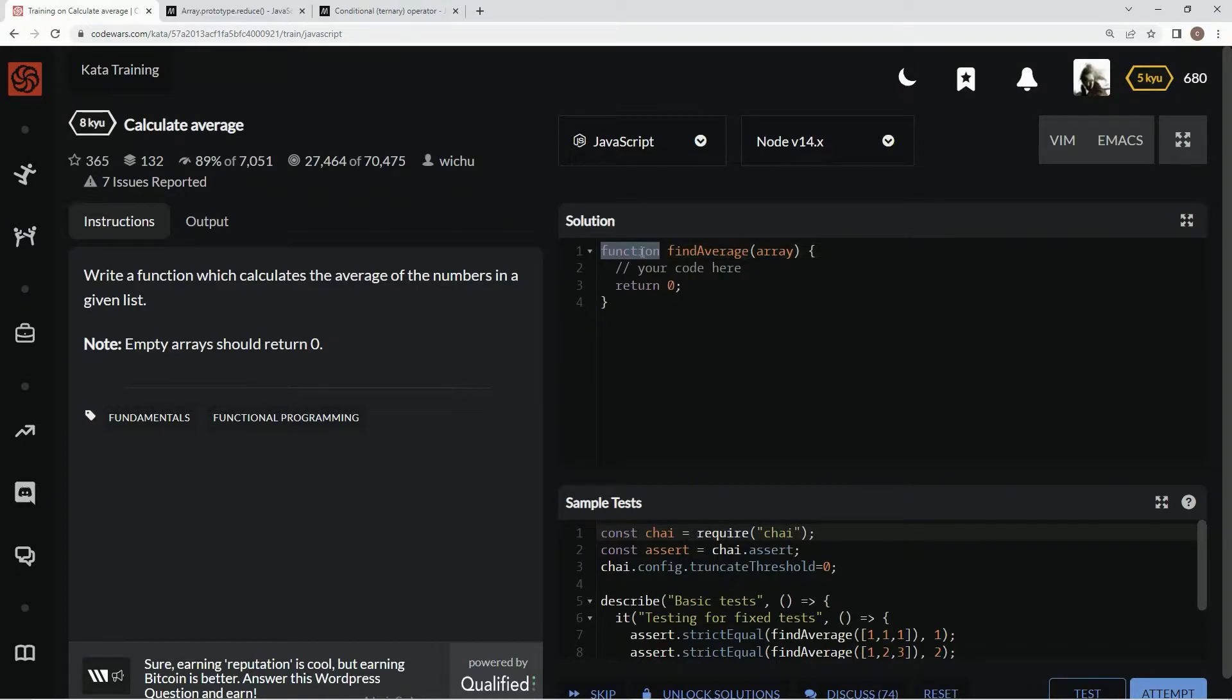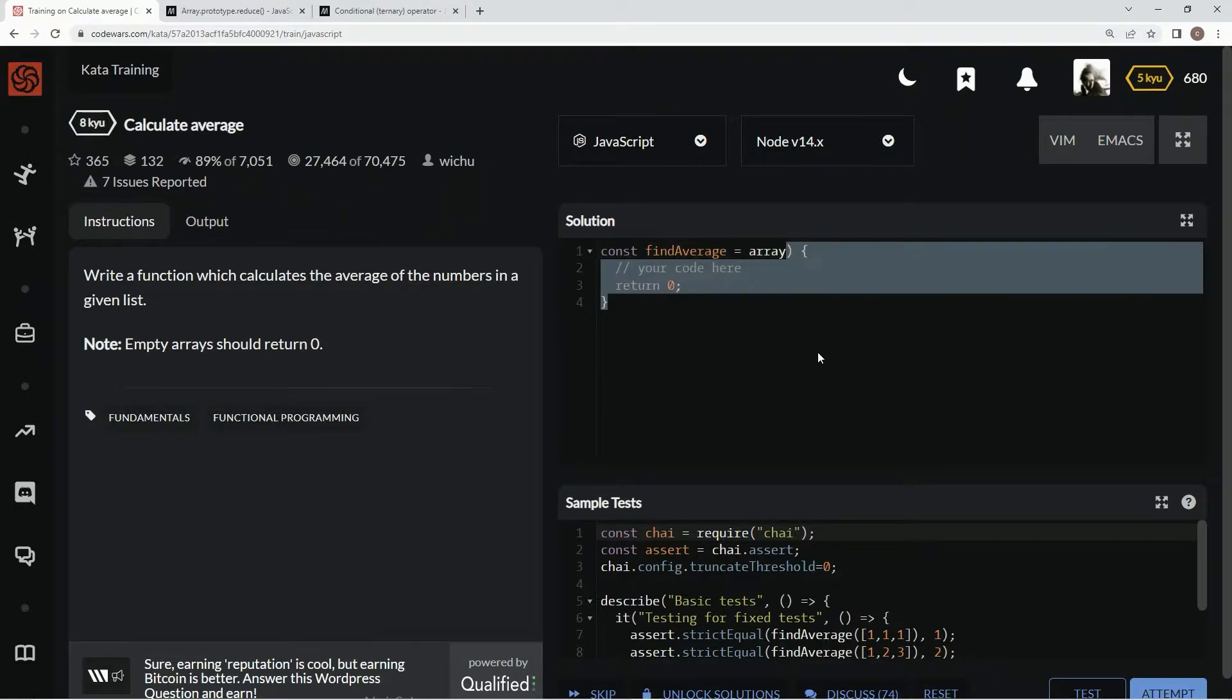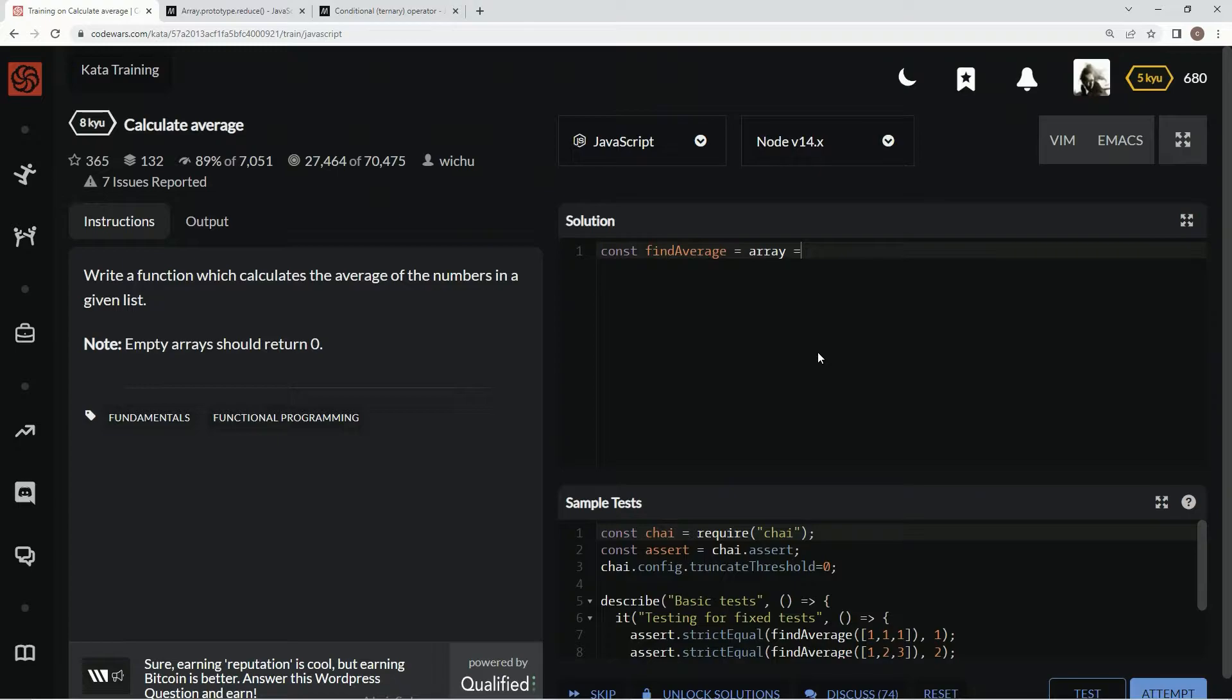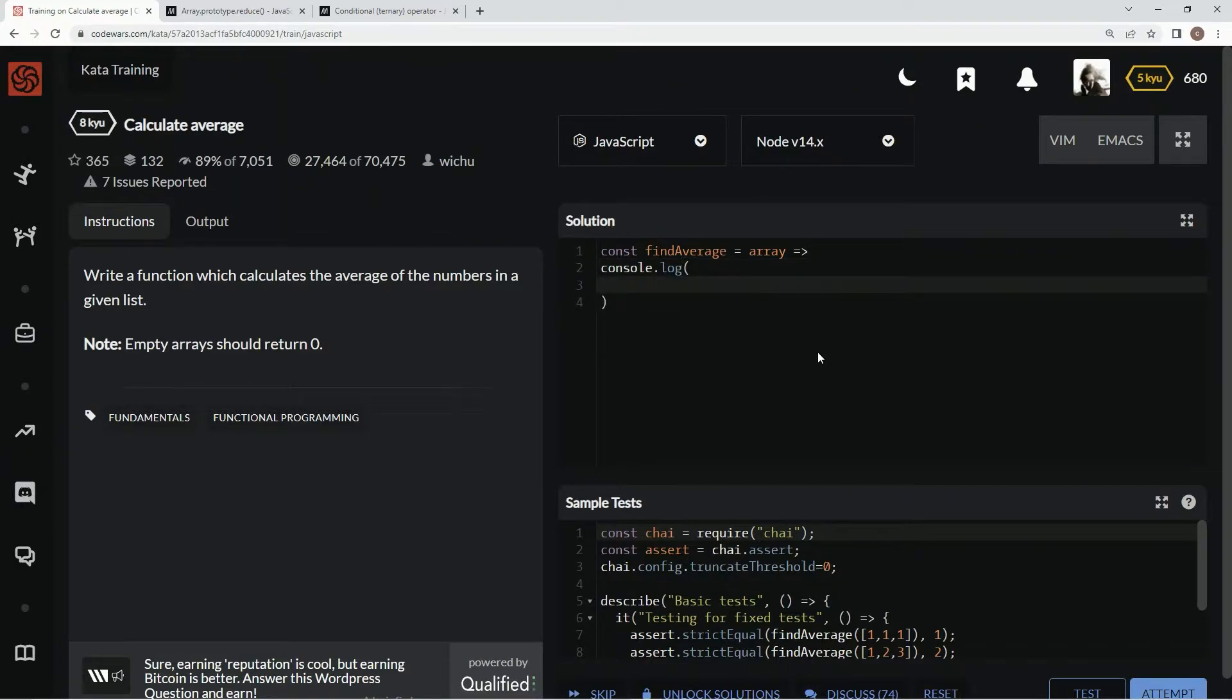All right, so for this one, we're going to say const here to make this the concise syntax. We're going to say find average equals array, and then we're going to turn the rest of this into an arrow. Down here, we're going to say console.log so we can test it easy, and then we're going to start right here.